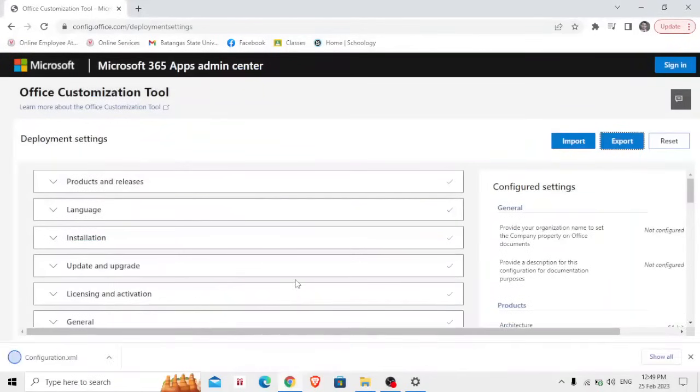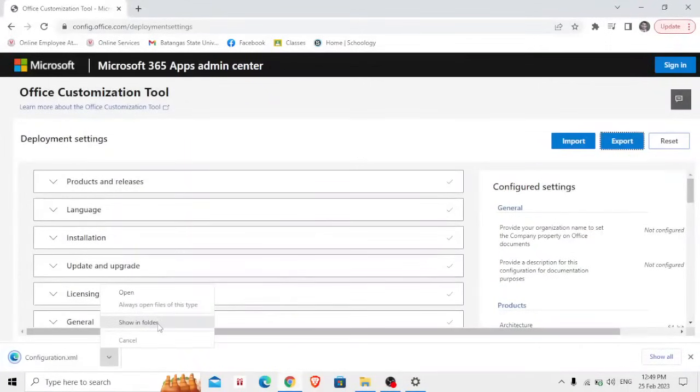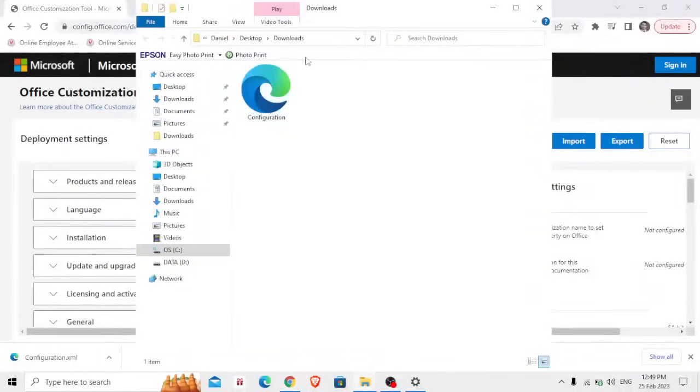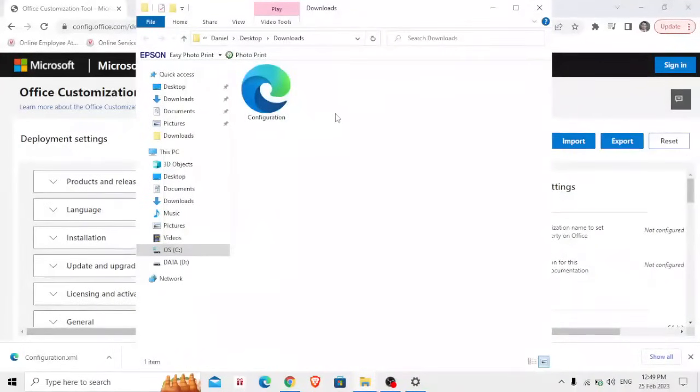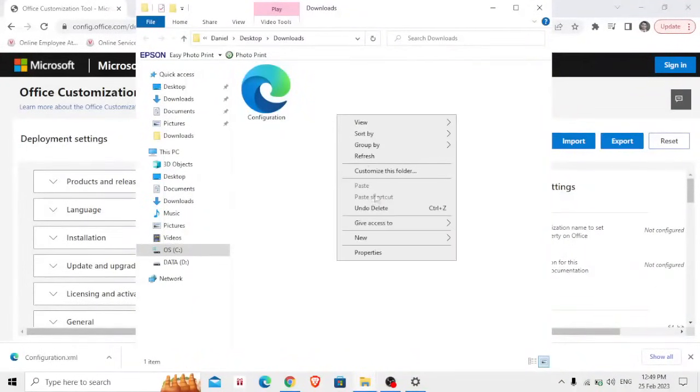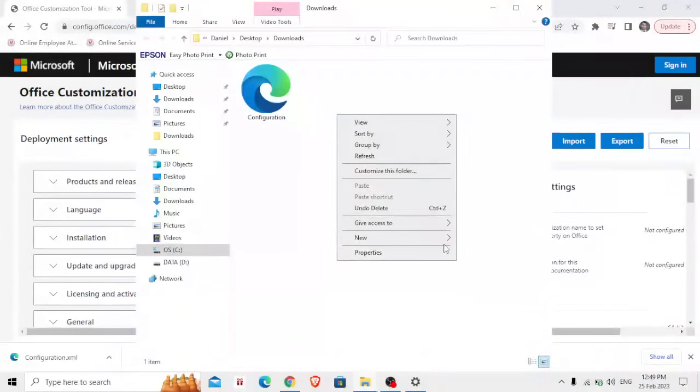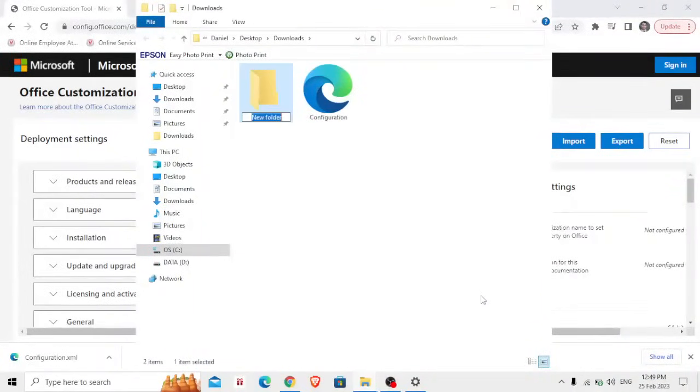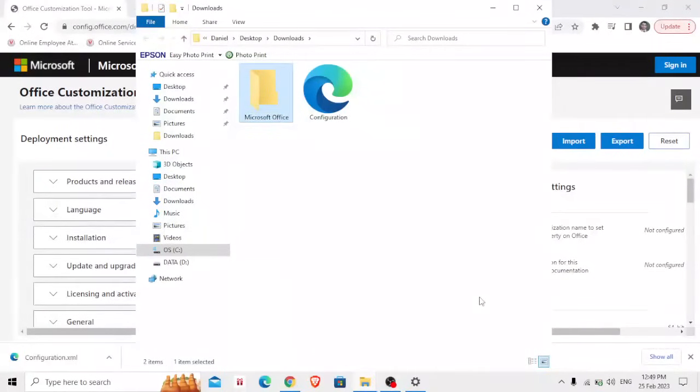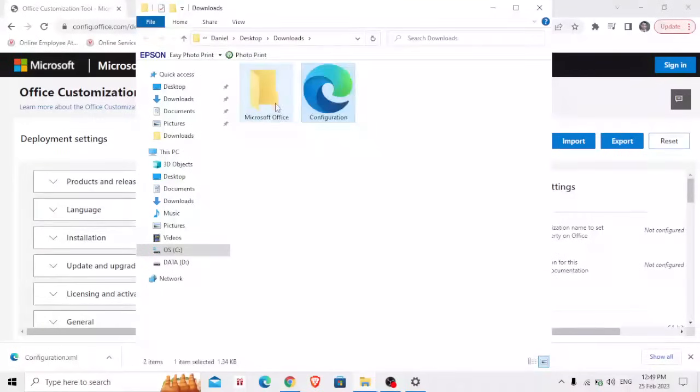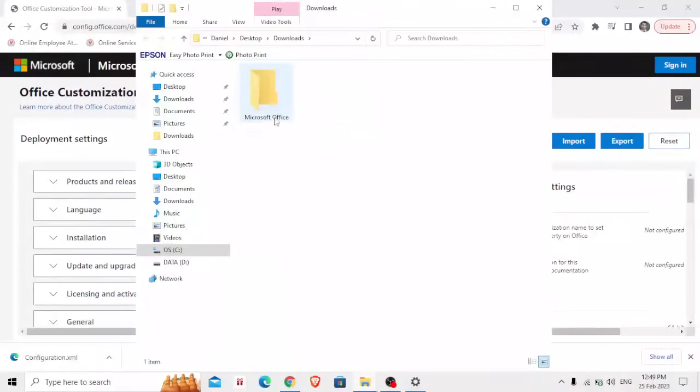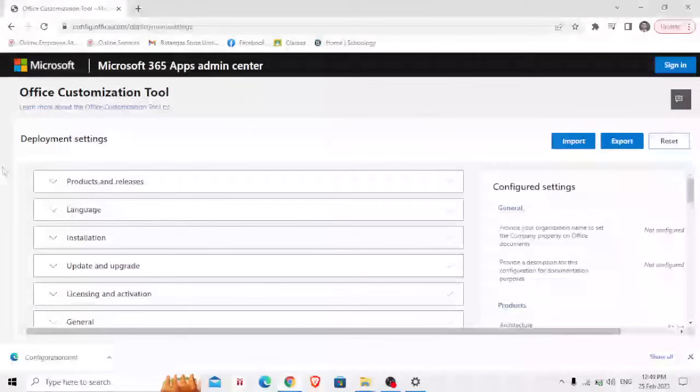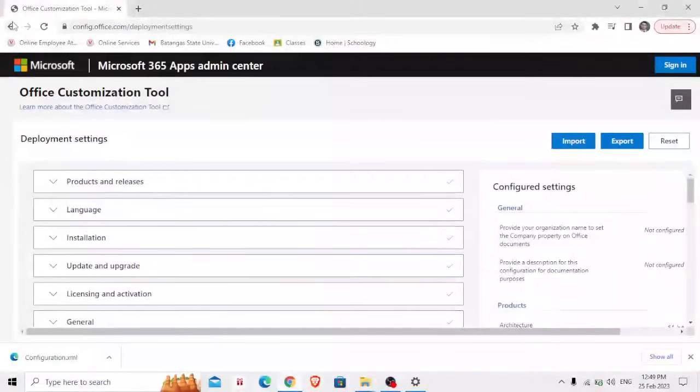Export, click Export. Then now we have the file configuration, show in folder. It was already there on my downloads folder. I'm going to create a separate folder which is mainly for my Microsoft installation, Microsoft Office, and I'm going to transfer this configuration to this folder.